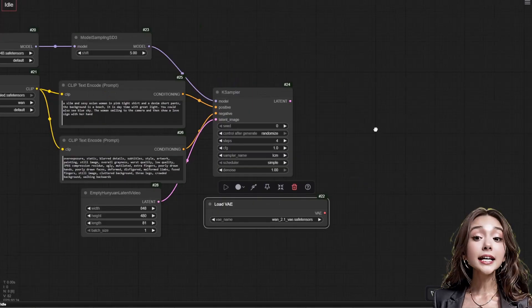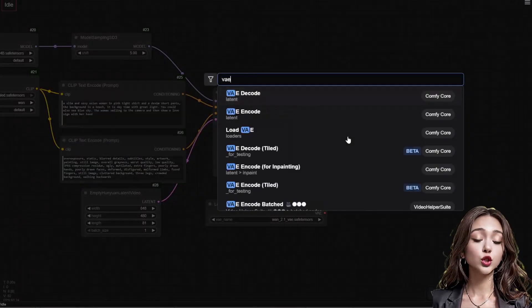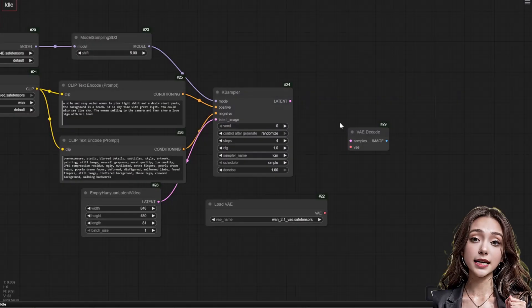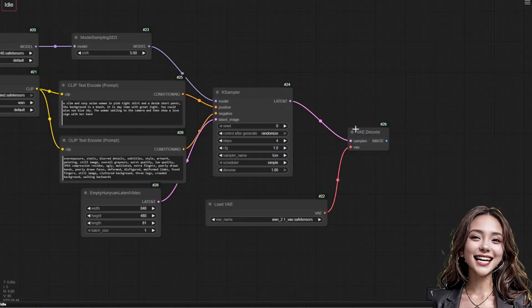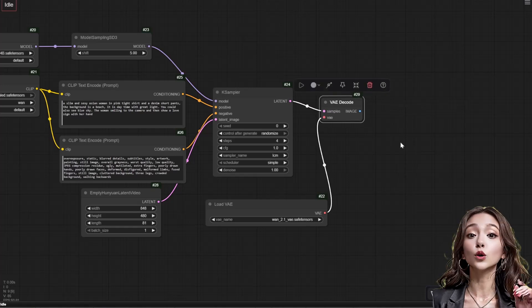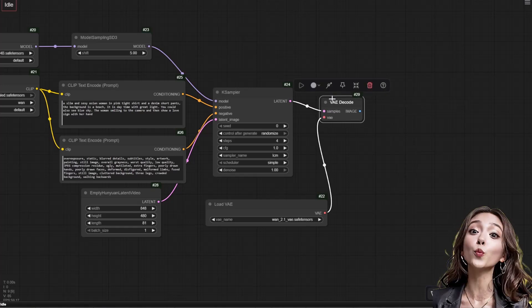Add a VAE decode node to convert the latent space to pixels. Connect the K sampler output and the load VAE output here.